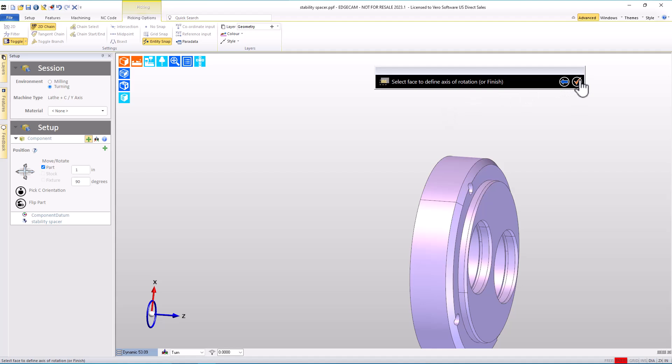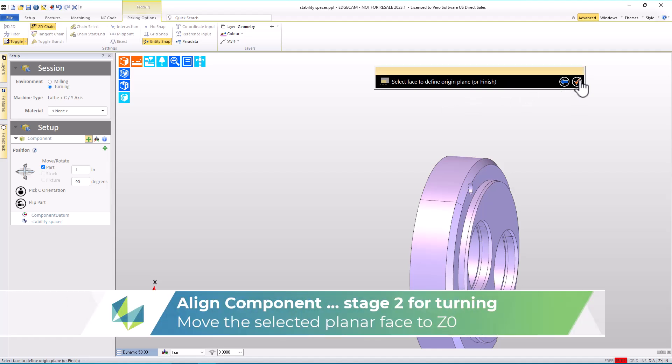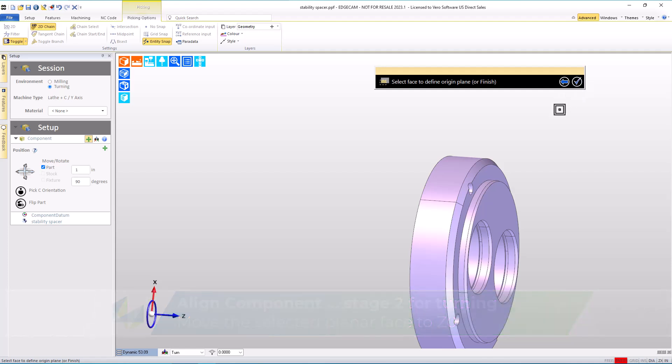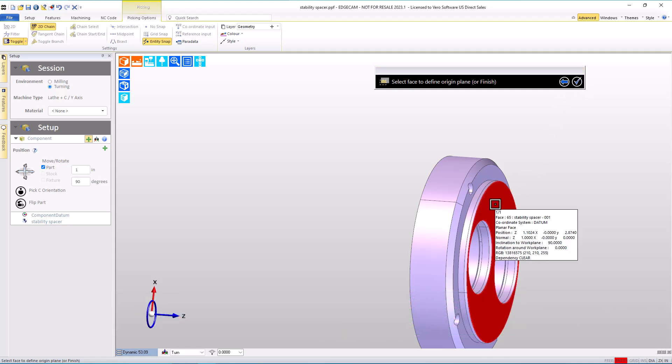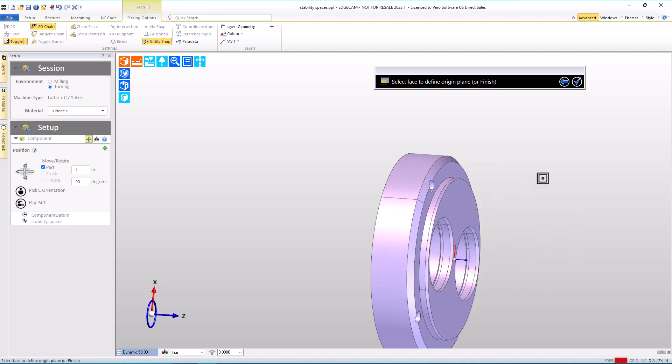With that done, when we finish, we go to the second stage of orientation, which deals with a flat face that we'll use to set our zero position for the Z-axis. I'm going to choose the front face of the part. Immediately, the part is moved so that Z-axis is at this location.